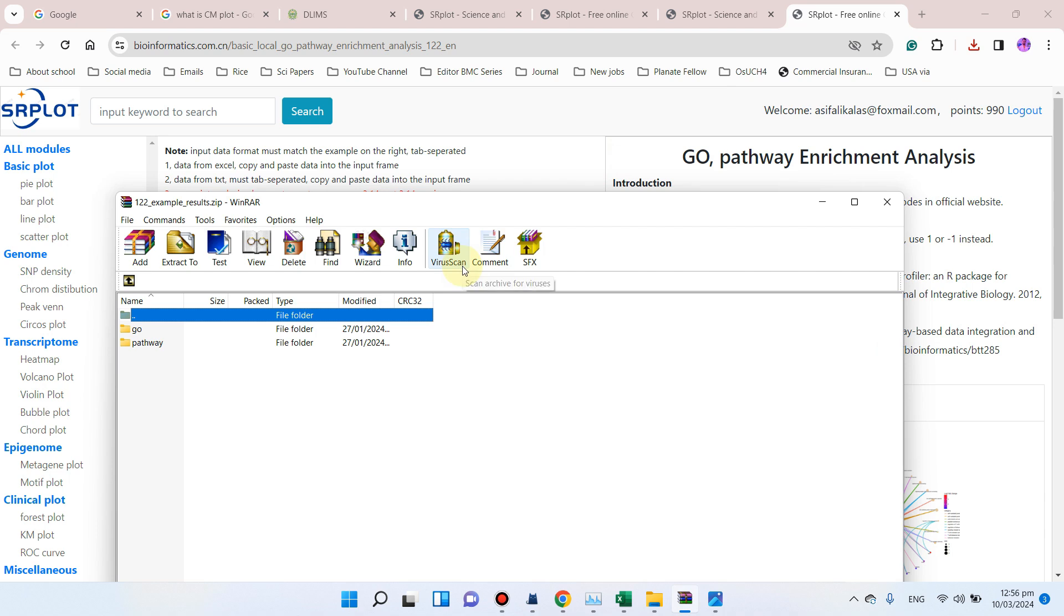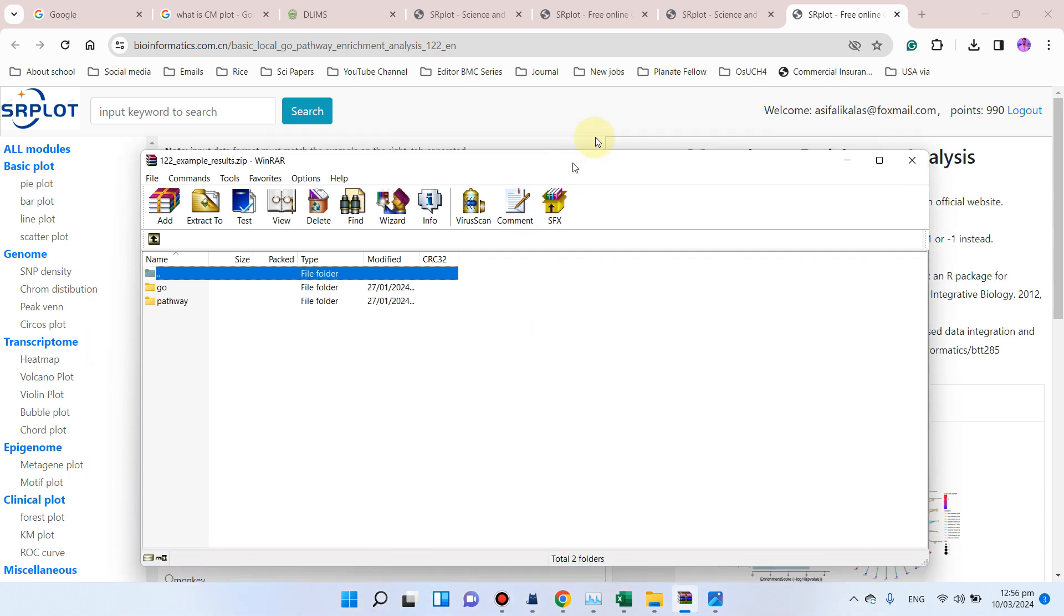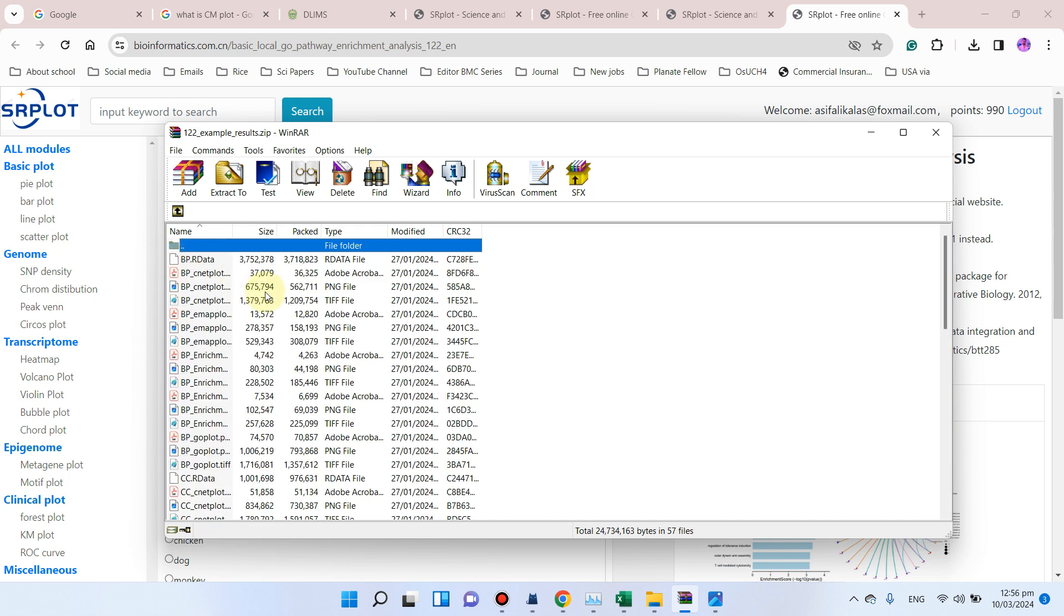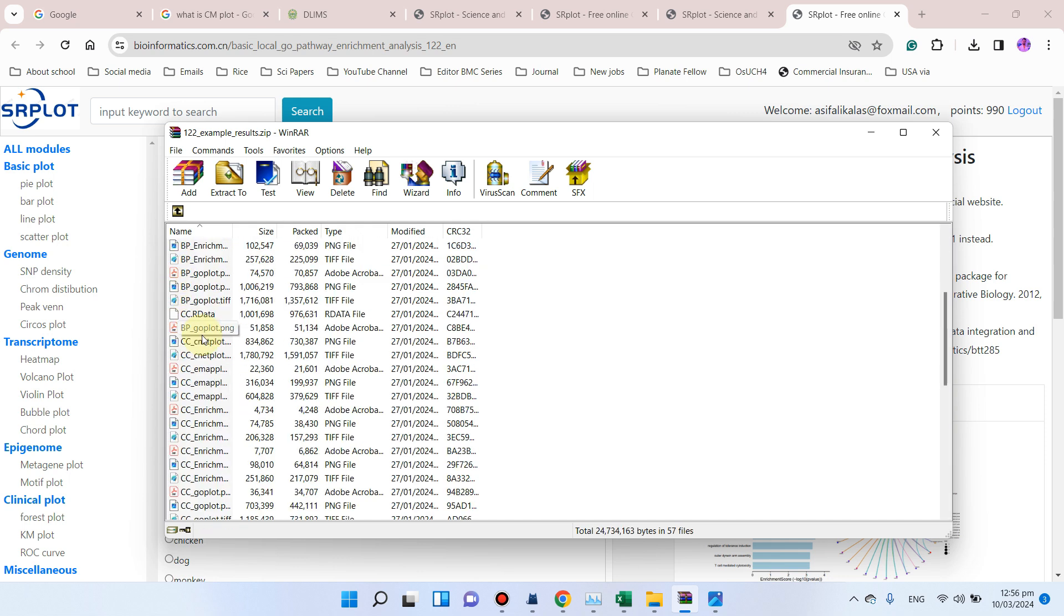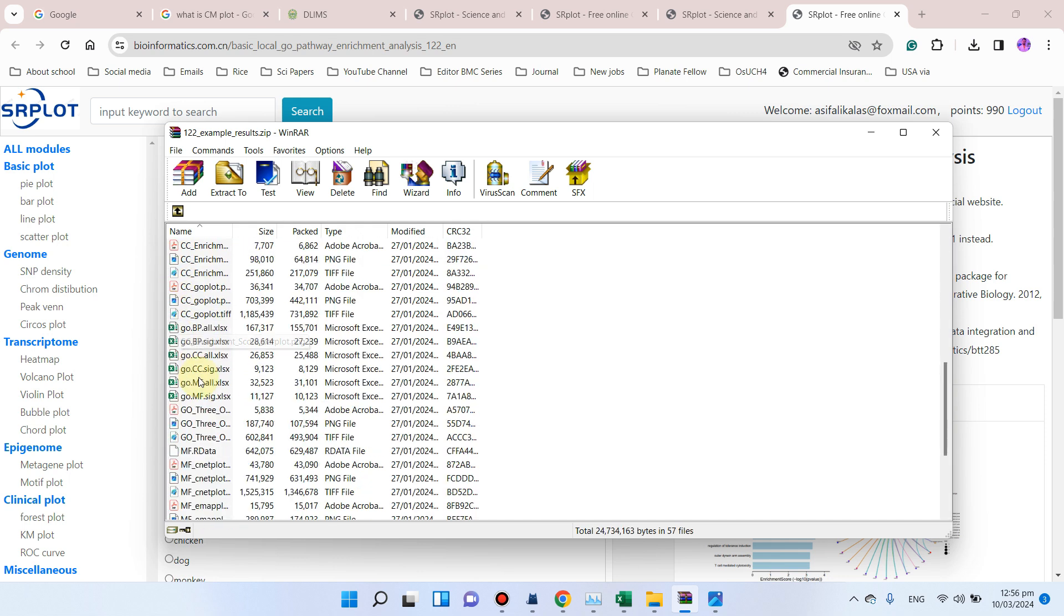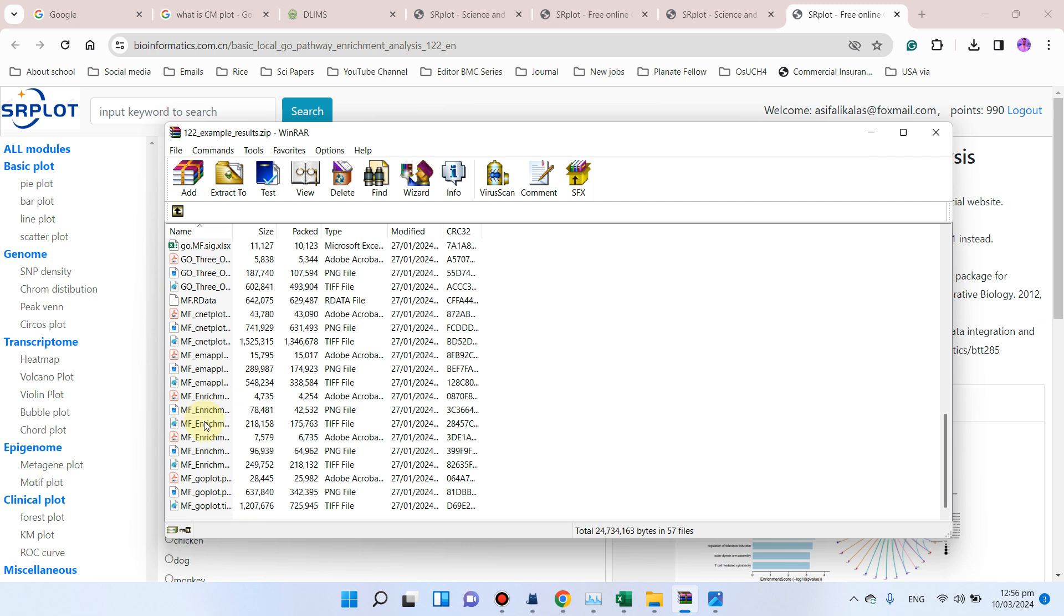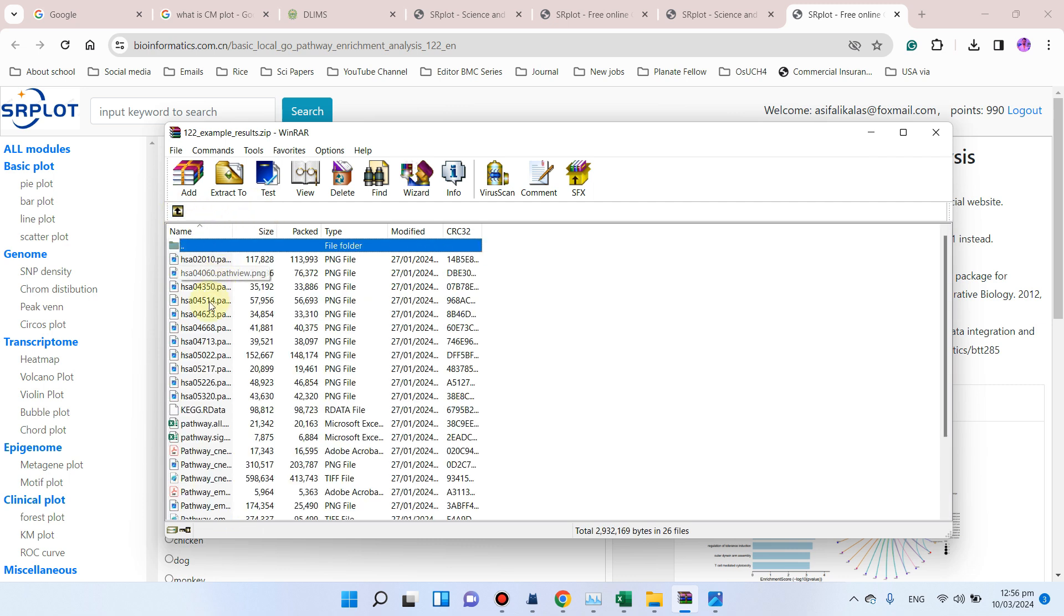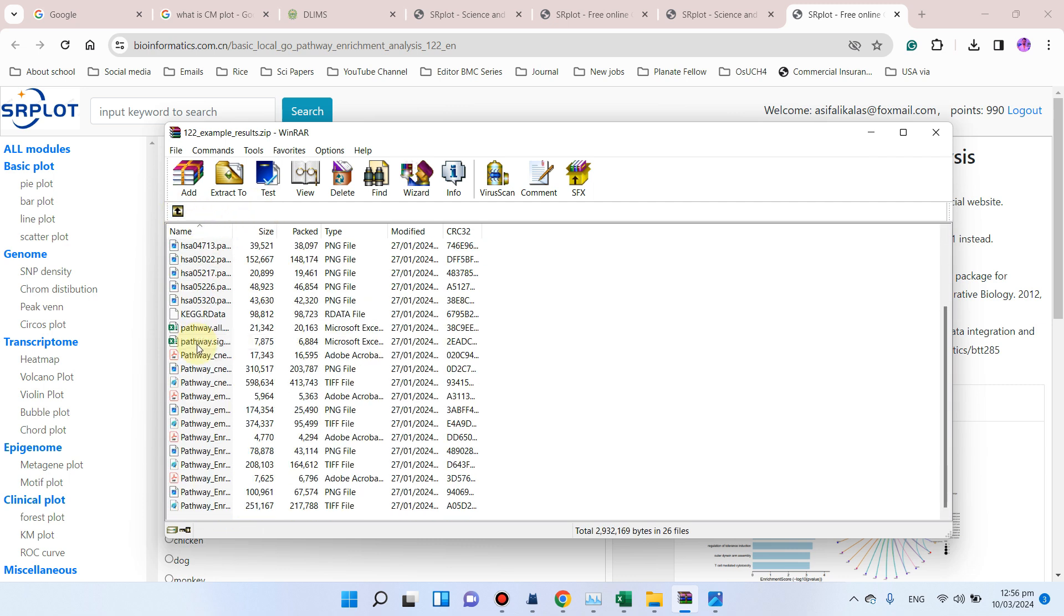Welcome to another video tutorial. In this video, I will show you how we can draw complete GO enrichment analysis including different Excel files and pathways like this. Here you can see we have two folders, one is GO, and you can see it has all the folders and all the Excel files.